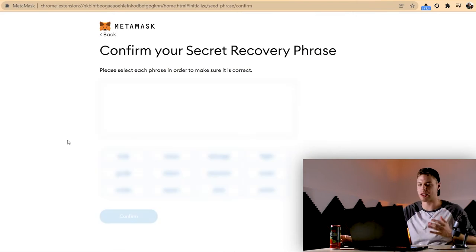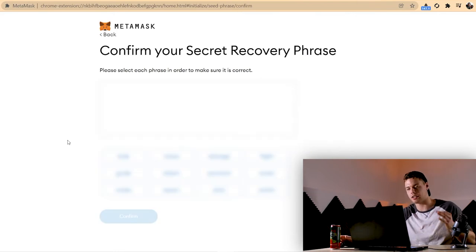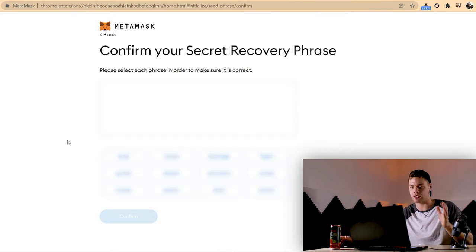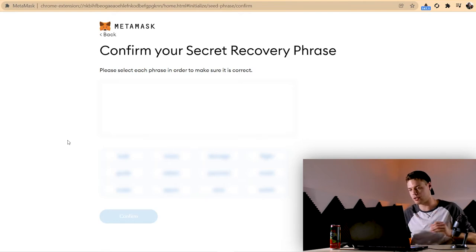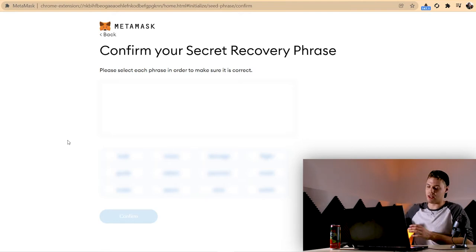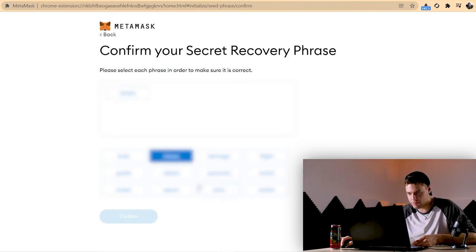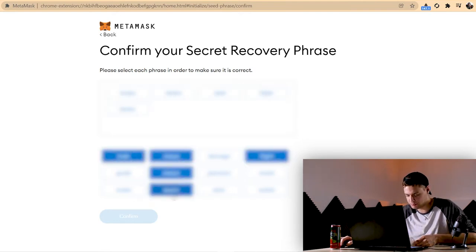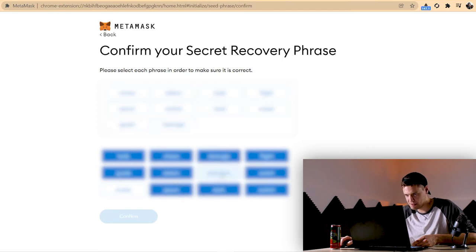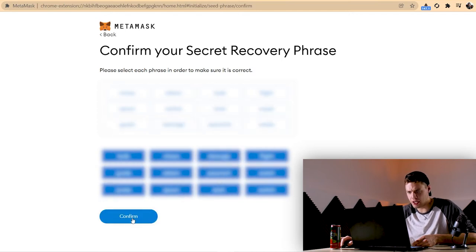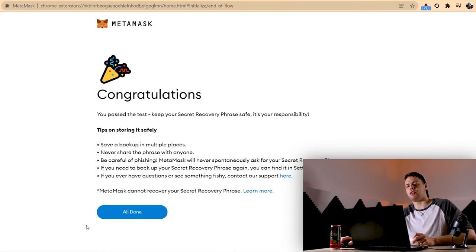So in this step here you're just gonna have to click the words in your seed phrase in the correct order. They're just confirming that you've done everything correctly. So I'm just gonna do that now. And now I'm gonna hit confirm and there we go.